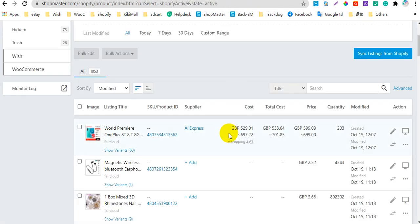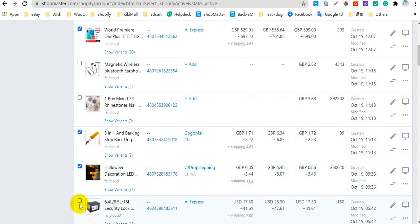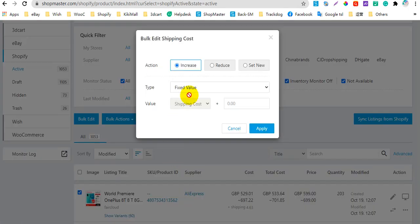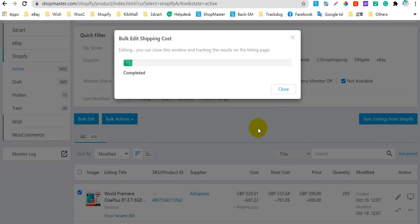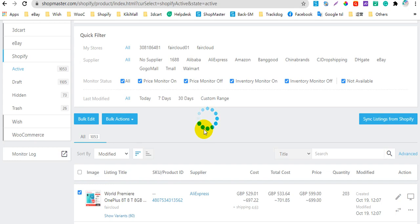Also, you can bulk edit the shipping cost. Just select some listings, then click the bulk action button. Select the option 'Edit Supplier Shipping Cost'. Here you can increase, reduce, or set a new shipping cost. For example, I entered $9, then click Apply. Completed. This is the way to edit the shipping cost in your listings.